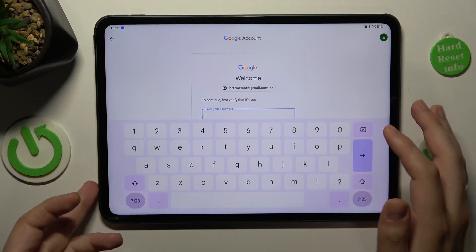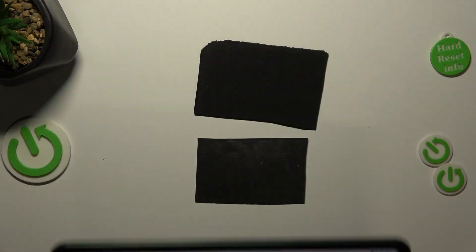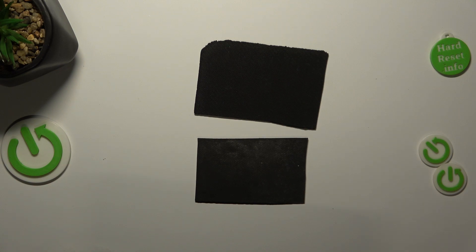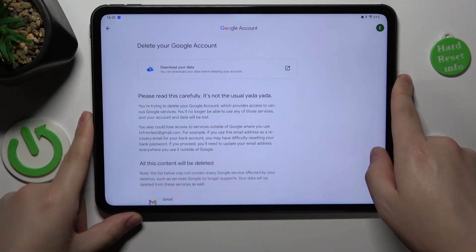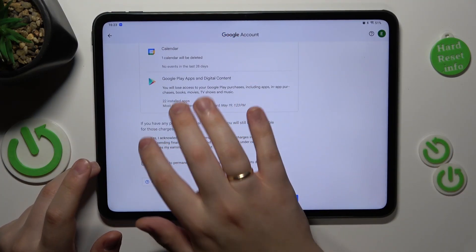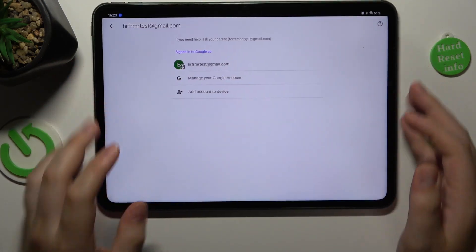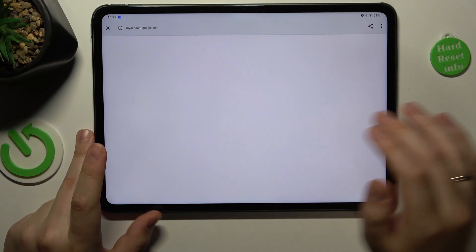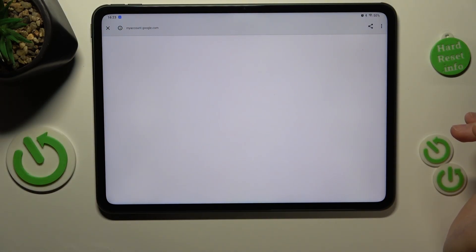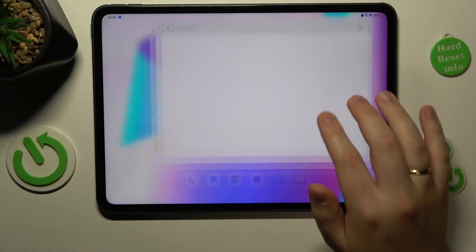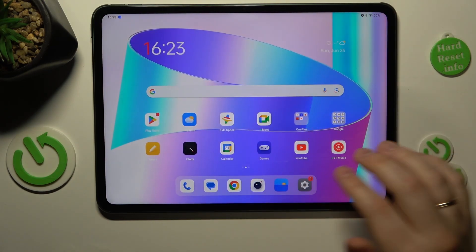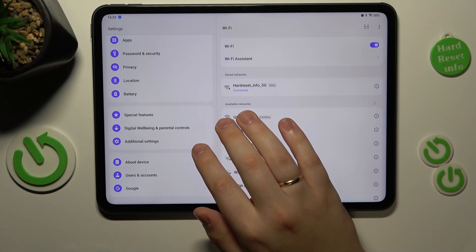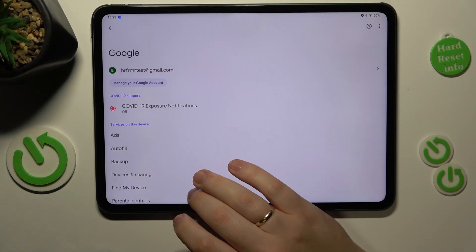Now in order to continue we will need to input the account password, so let me quickly do that off screen and now simply finish the account deletion procedure. Once the Google account gets successfully deleted or erased, you can already rest assured that the parental controls were deactivated.